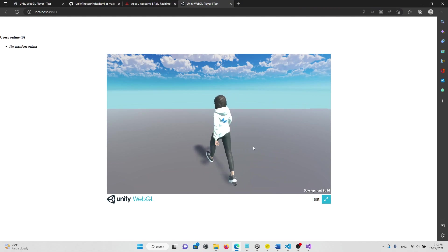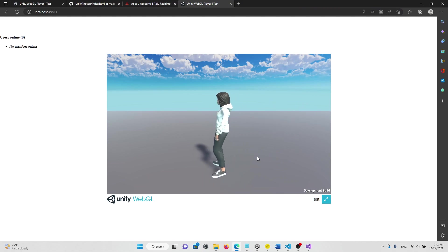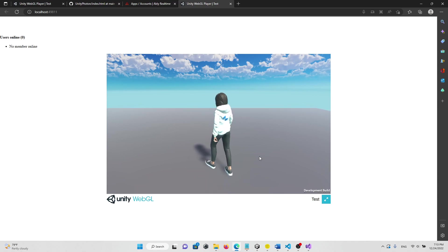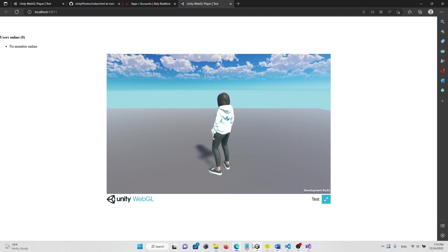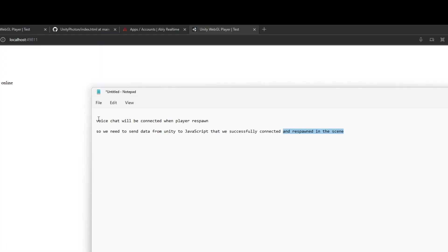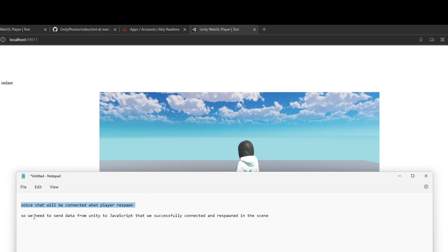If you noticed what we did is that voice chat will only be connected when player responds. First, player should respond in the scene.